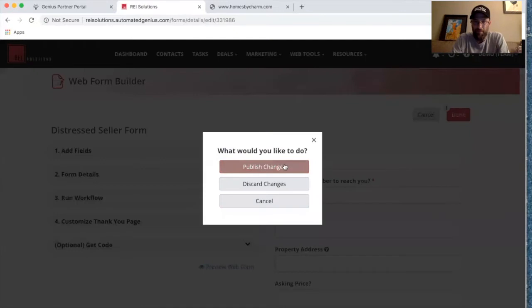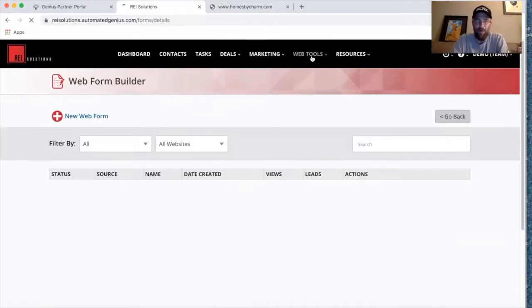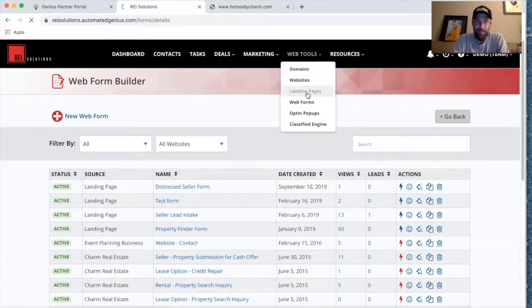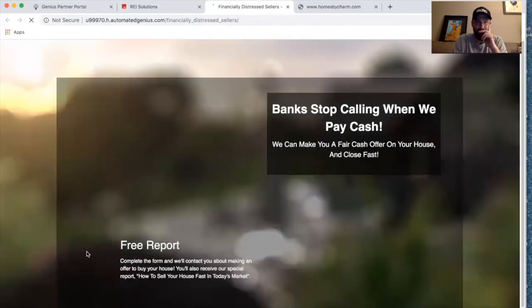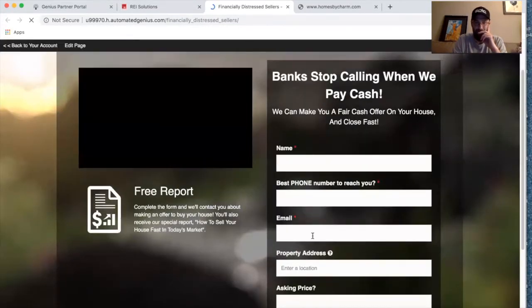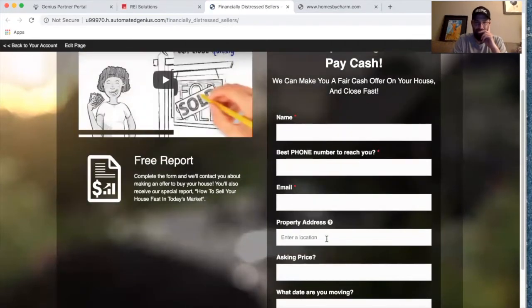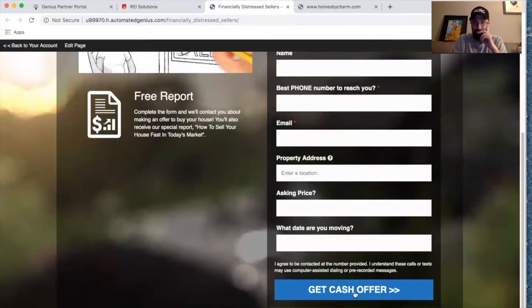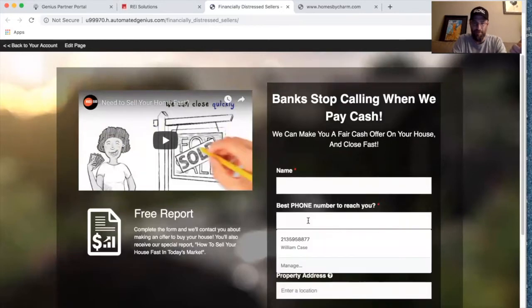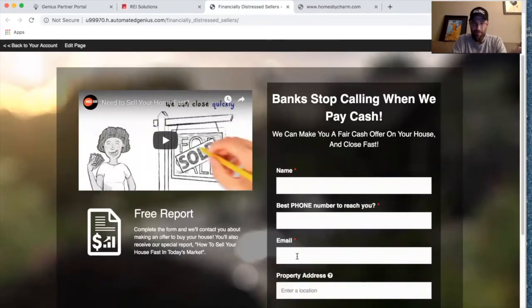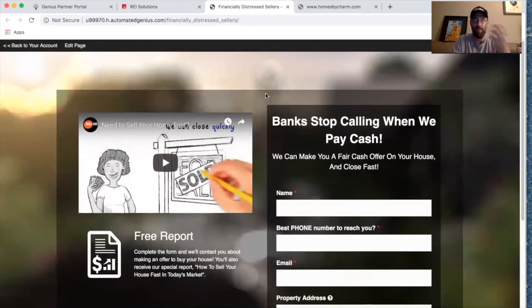Now we can go ahead and publish that. Going back to our landing page — 'Financially Distressed Sellers' — it's got the updated web form with the additional questions: phone number, email, property address, asking price, what day they're moving, and the option to get the cash offer. So if we were to test this form, there'd be the notification, task assignment, text message, email, and another email seven days later — all kinds of automated activity triggered when a lead is captured on this page.